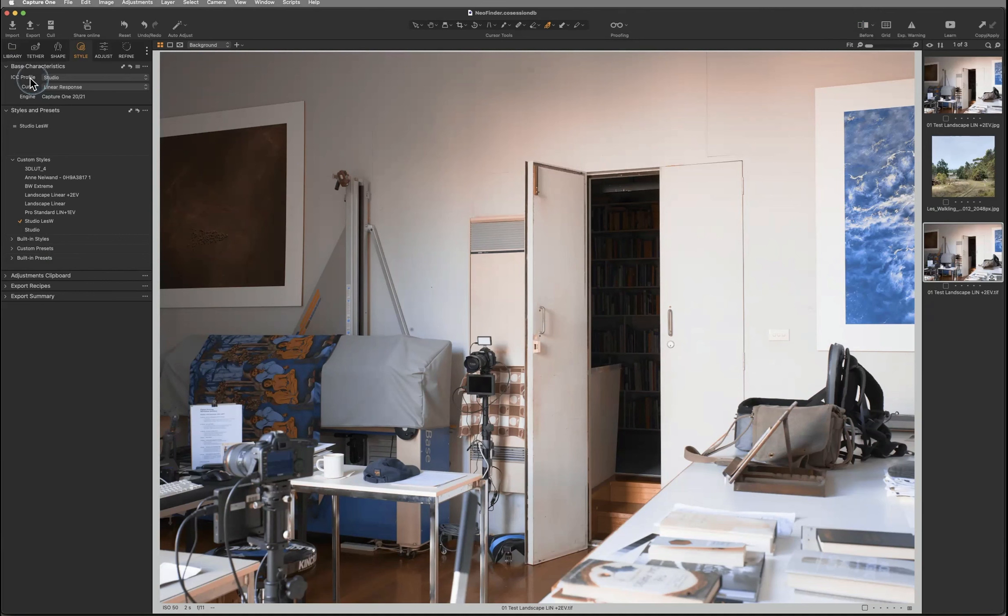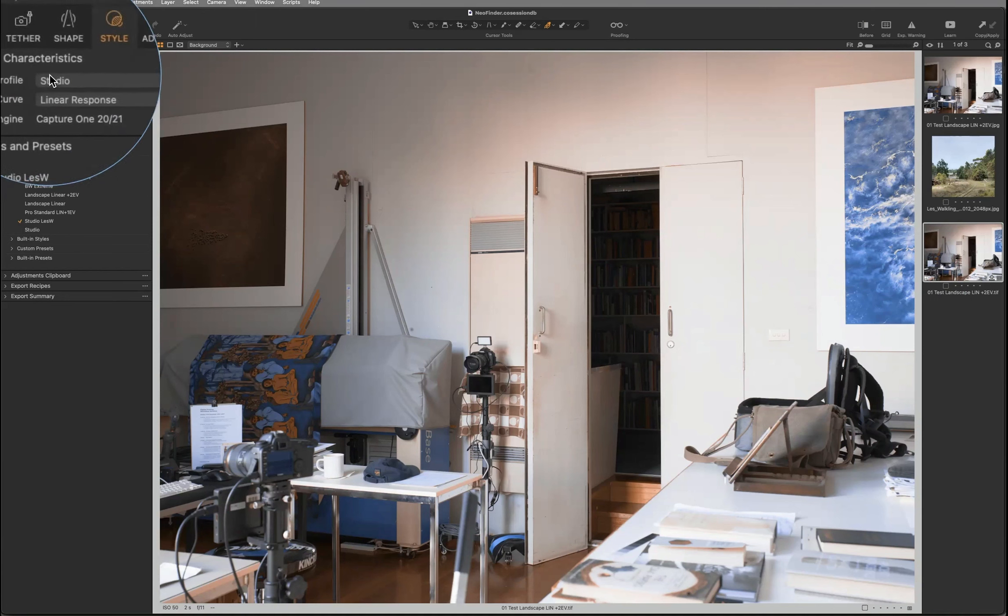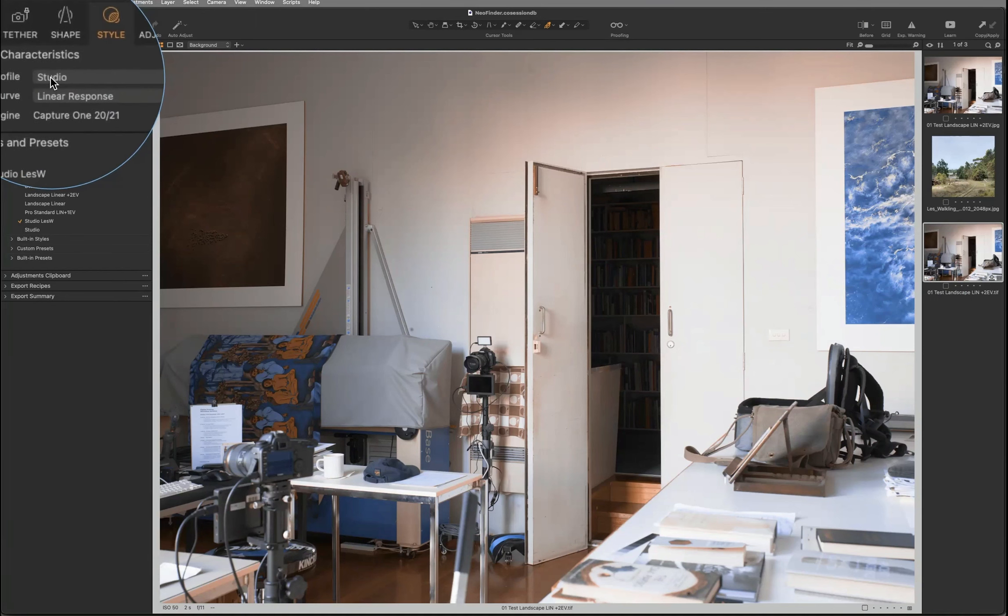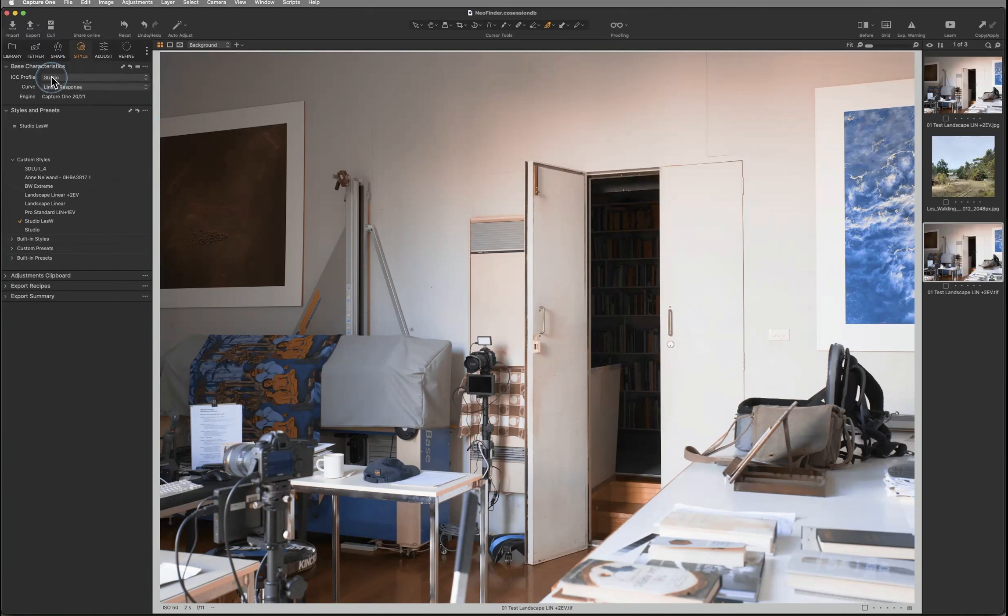But hang on, what's this? Capture One's fully color-managed workflow uses input profiles and its base characteristics. But this is not a camera profile. It's my custom style, which also includes my Phase One camera system's embedded profile, plus the orange teal effect created in the 3D Look Creator, and imported into Capture One.